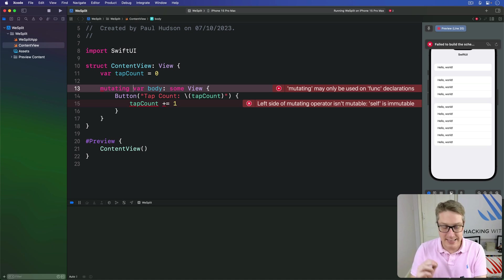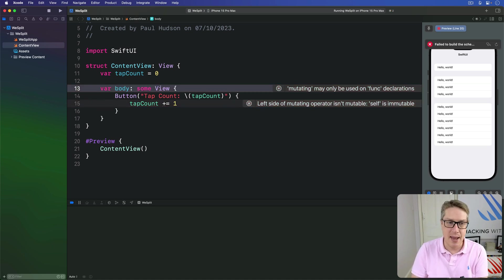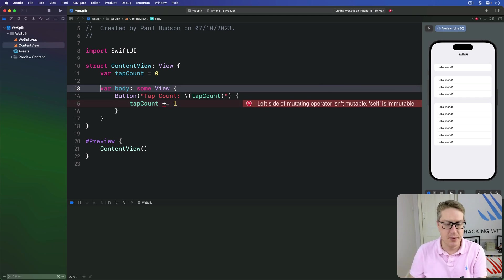And it might seem like we're stuck at an impasse. We can't modify a thing, we can't make it mutating. What are we going to do?